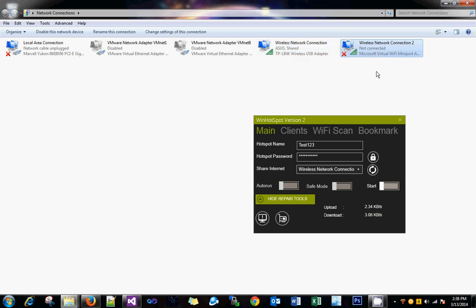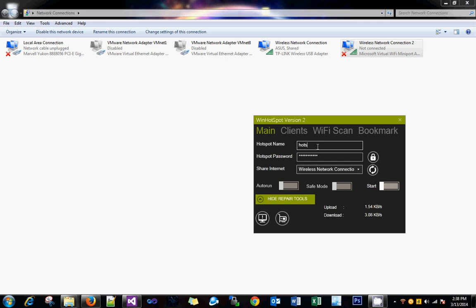Just give a name to the hotspot. We'll give something like hotspot123. Click on the lock icon and you can change the password.